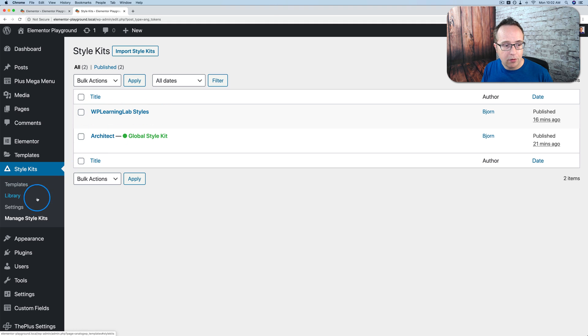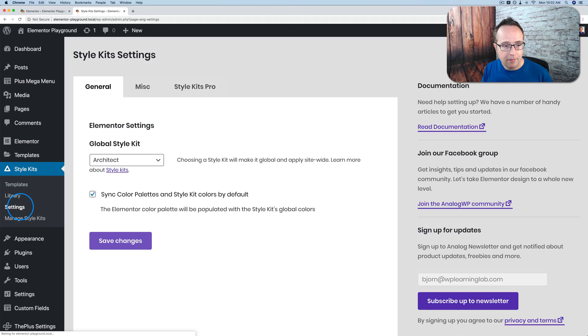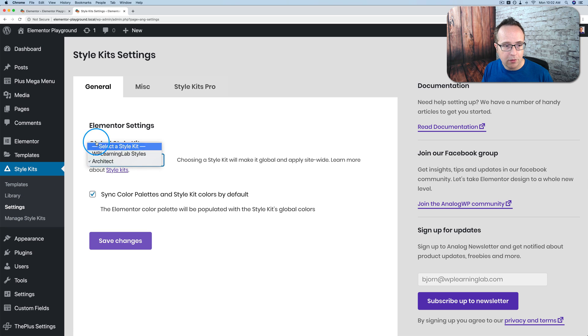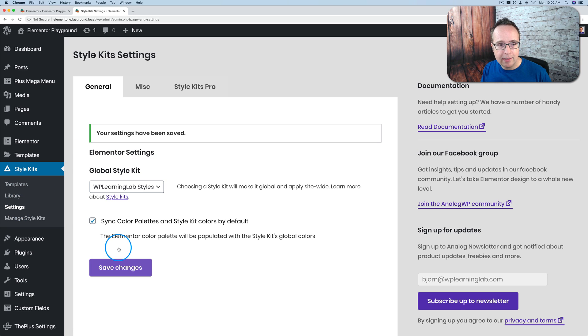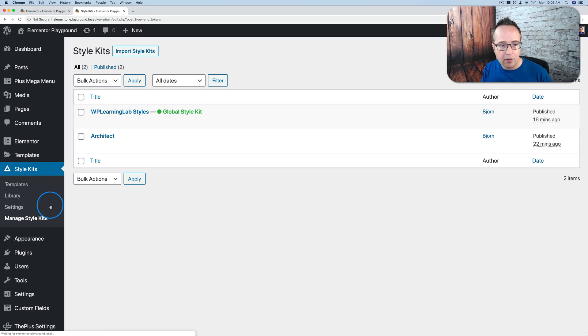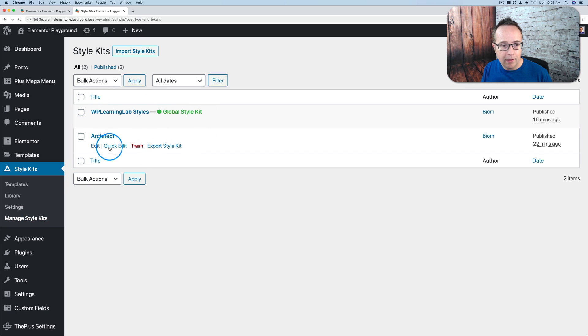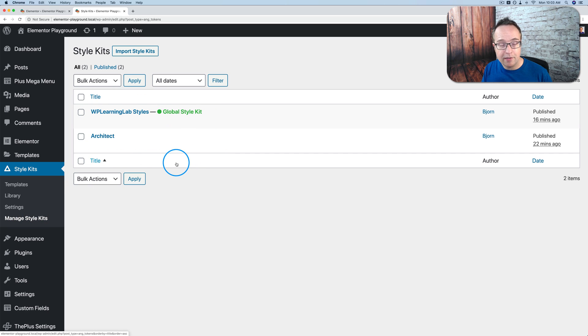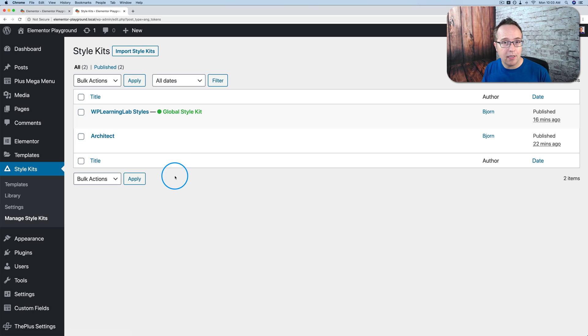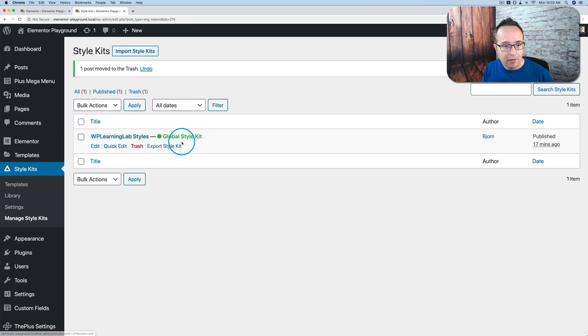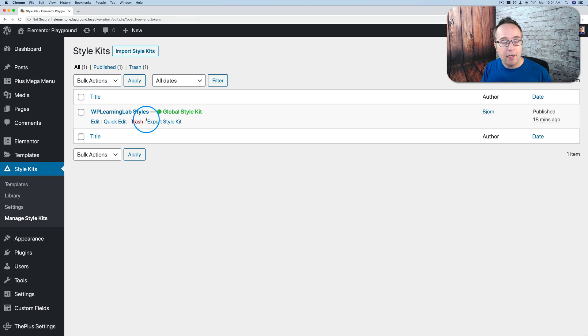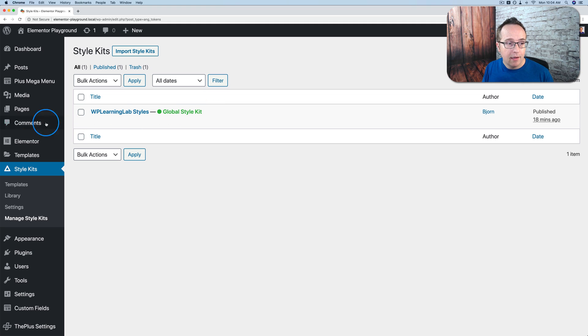So I'm going to go to settings. I'm going to choose a global style kit. WP LearnLab styles. Click on save changes. And now that is our main one. We can delete the other one. You can have as many style kits as you want. You can have different sections of your site. You can have different style kits if you wanted. But most sites just have one. And I'm just going to trash this one so we have just our main style kit. And now any new page we create will automatically have the style kit applied.